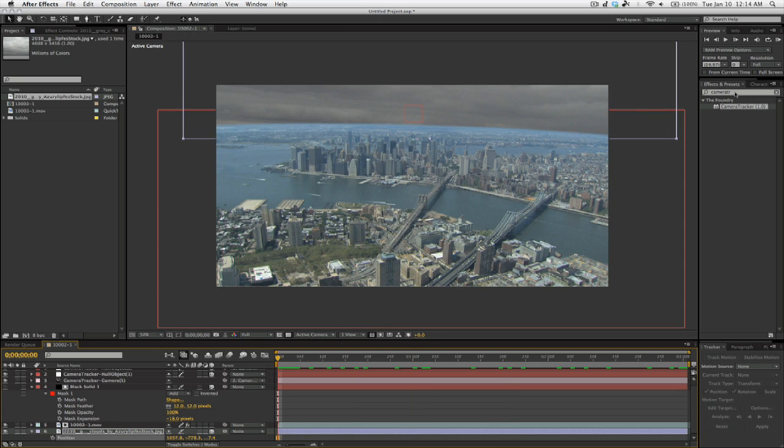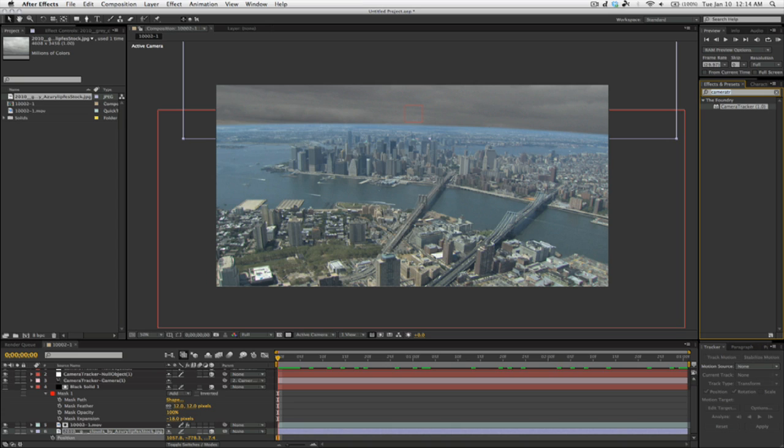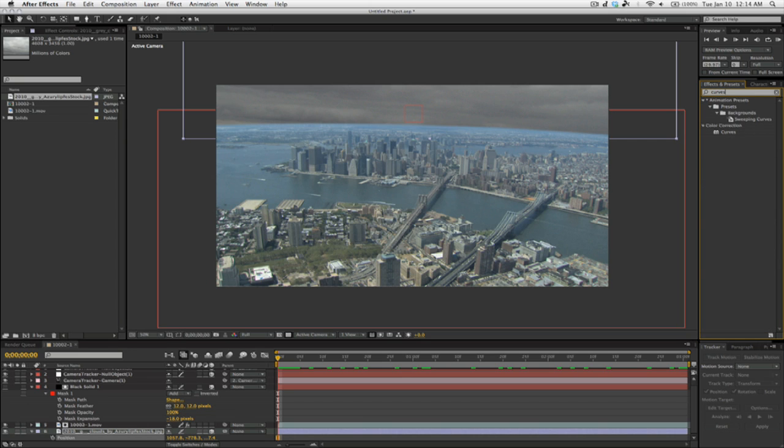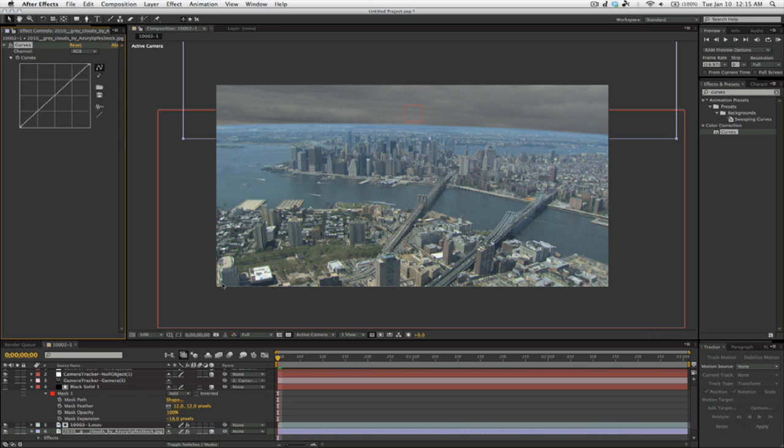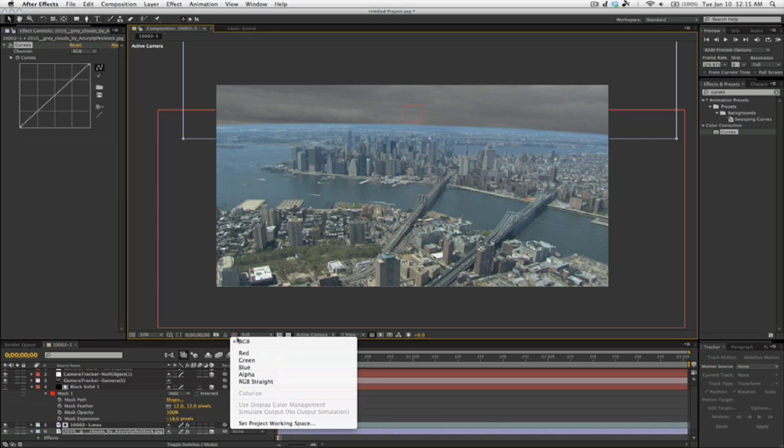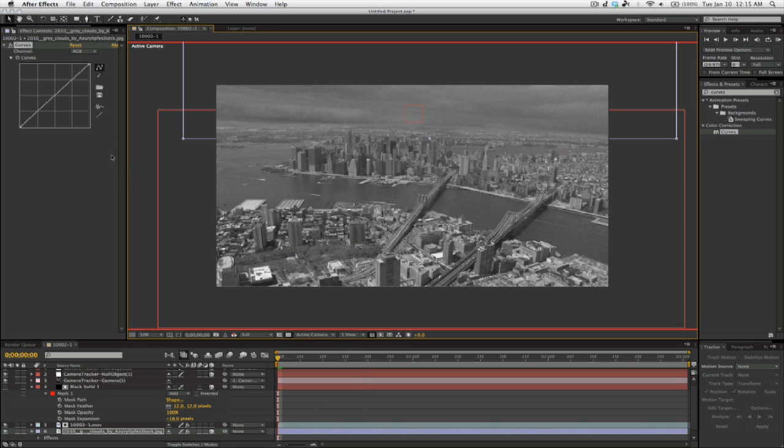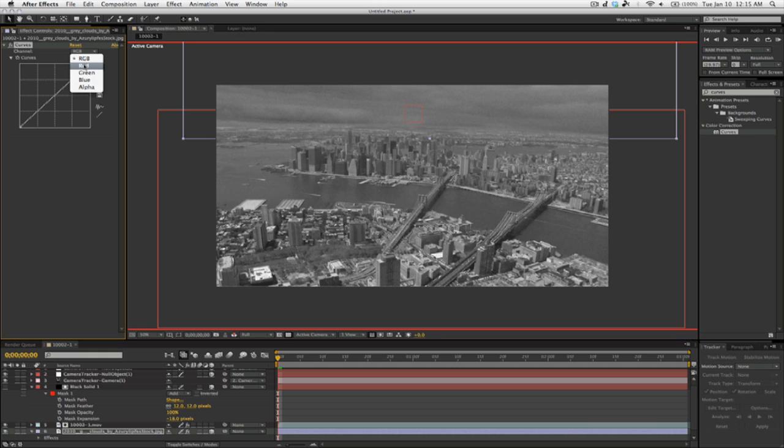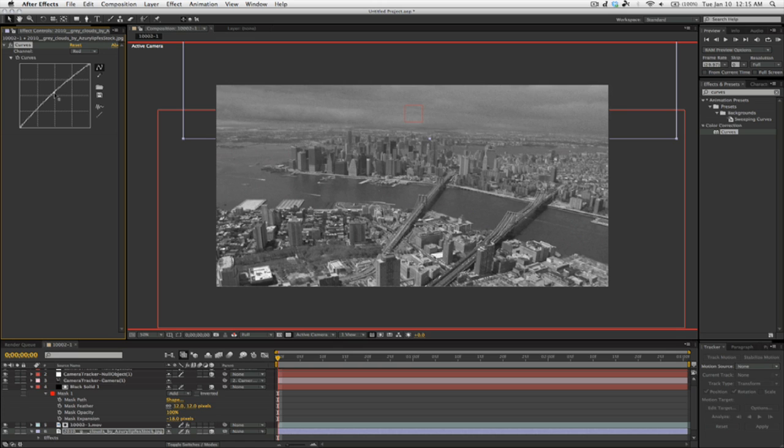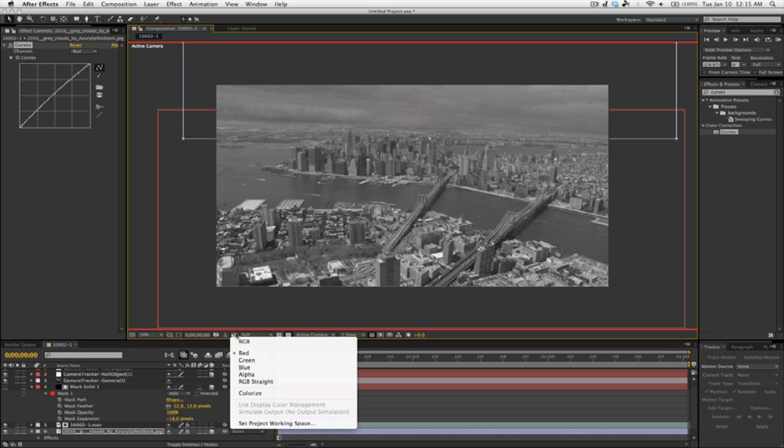Now what we're going to do is match the colors of the original footage layer so the clouds look better. We're going to type in the Effects and Presets as Curves and drag curves onto the clouds. Then we're going to come down to this tri-wheel right here, the three colors, and select red. And then come over to RGB on the curves and select red as well.